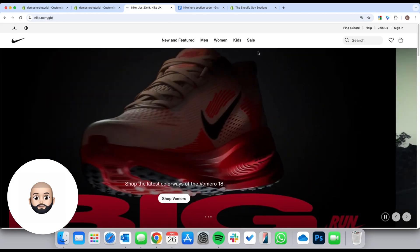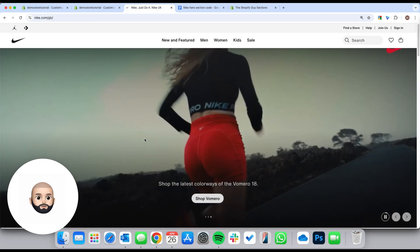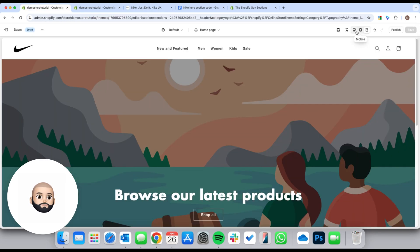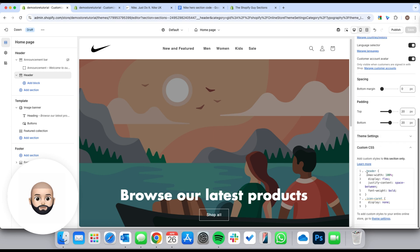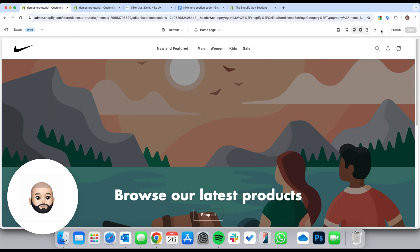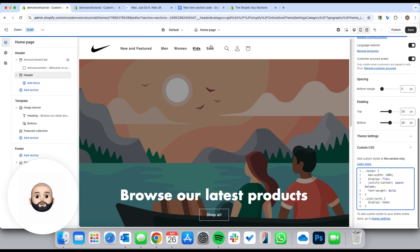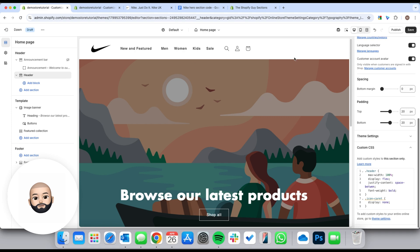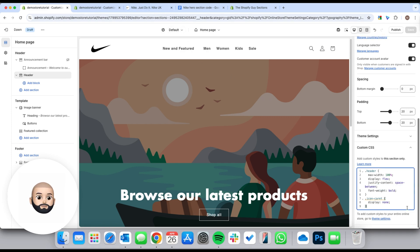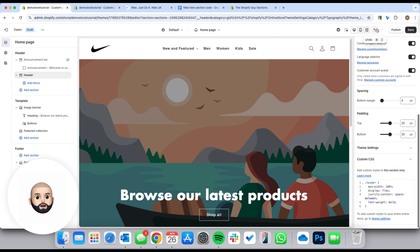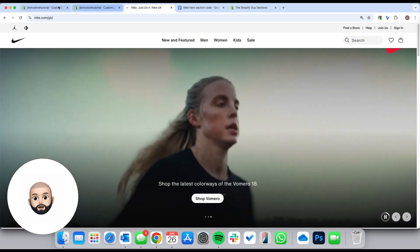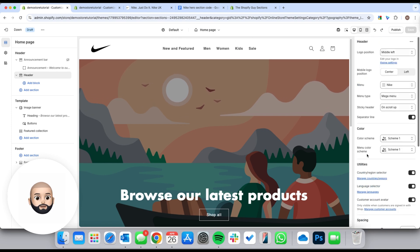As you can see, that navigation bar is practically identical to Nike's. The font is slightly different because they've got custom fonts, but in terms of the structure it's looking good. To quickly explain the CSS: max-width 100% makes it full screen; justify-content space-between spaces the items evenly across the screen, same as the Nike website; and there's a display none on the dropdown arrow icon to match Nike's style since they don't have one on their dropdowns.